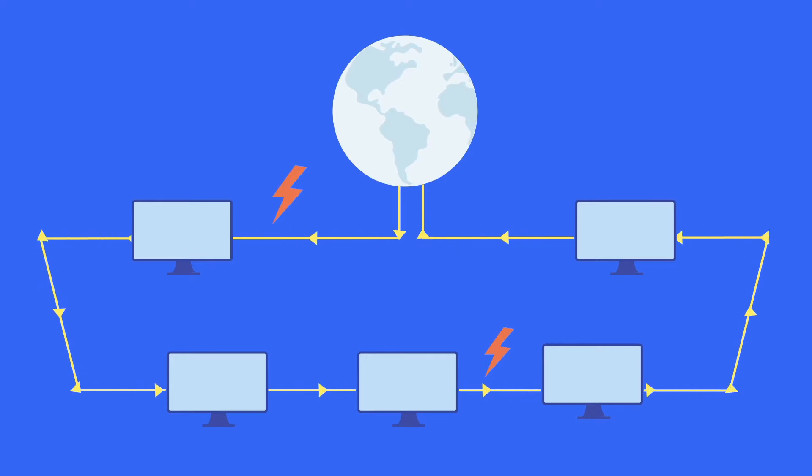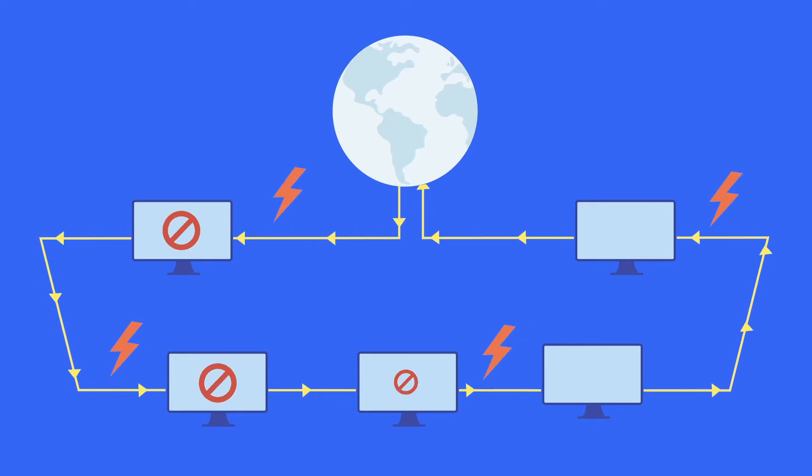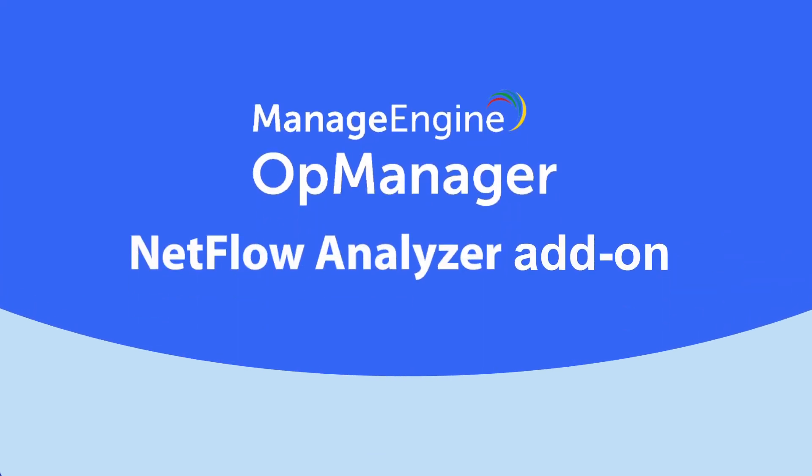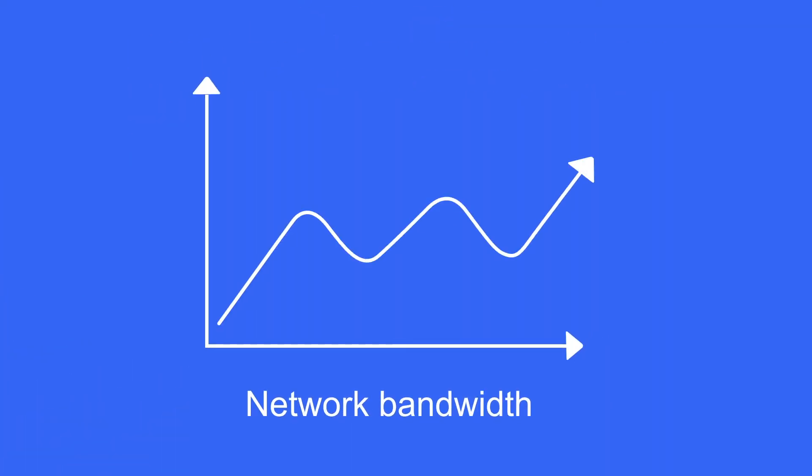The performance of the network will take a hit if there's congestion. With OpManager's NetFlow Analyzer add-on, you gain deeper visibility into network bandwidth.